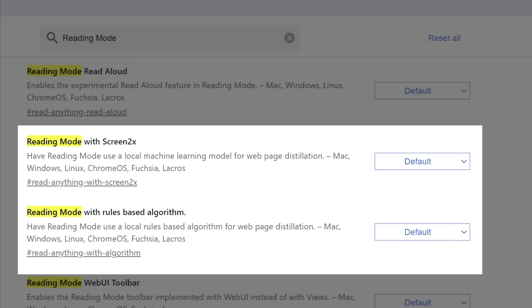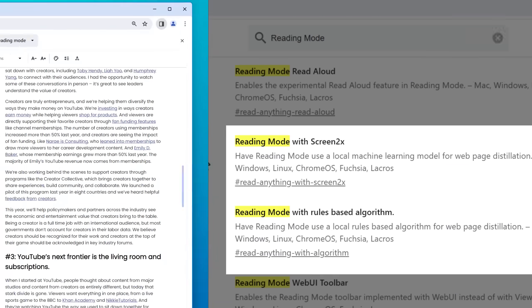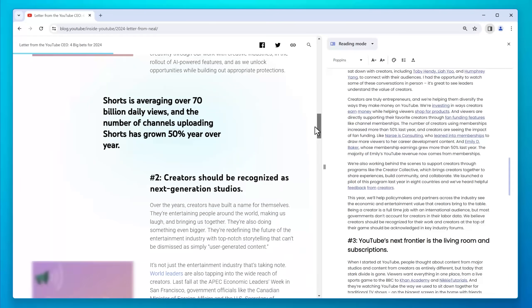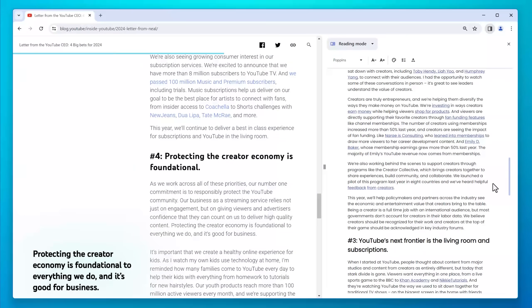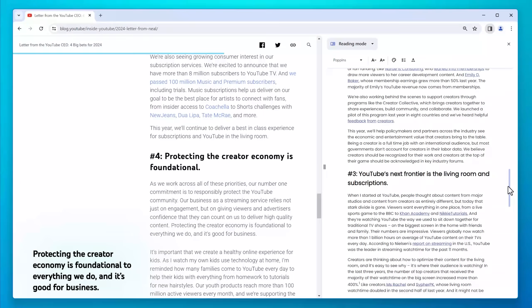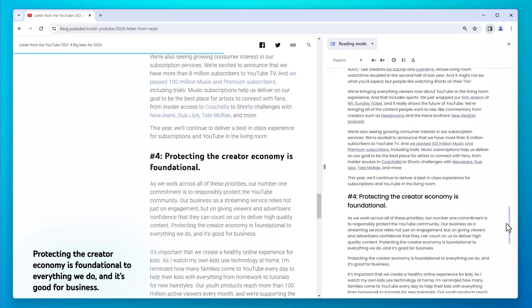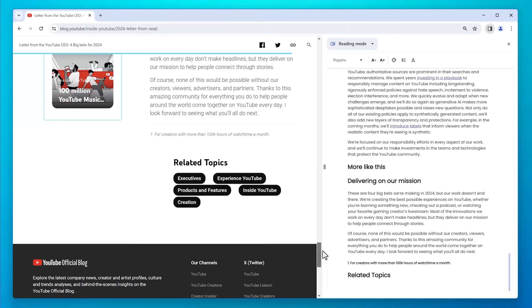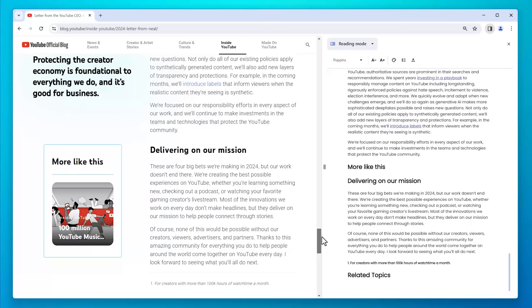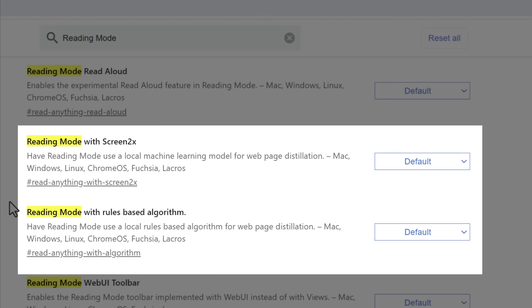And what these two possible flags do is basically controls how Chrome will do the condensing of that article. So if you notice that it doesn't really work very well on certain pages, you might want to change one of these flags to enable a different method.